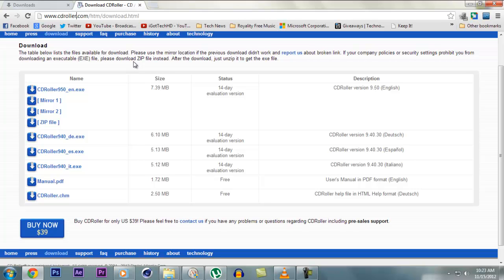It effectively retrieves disc data created by drag and drop CD, DVD or DVD writing software, finds and recovers video and photos created by Sony digital cameras, DVD camcorders and many others.